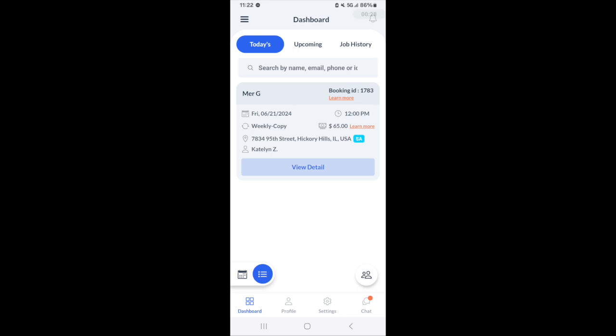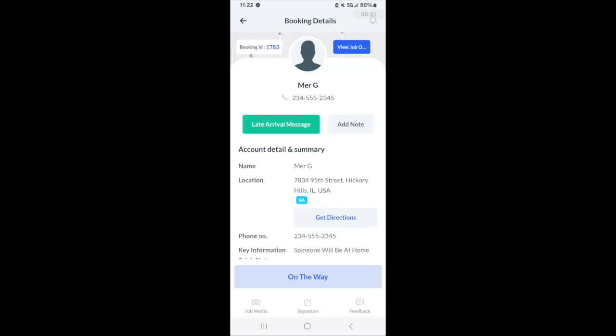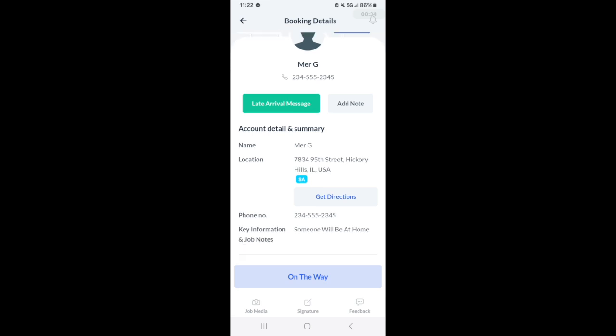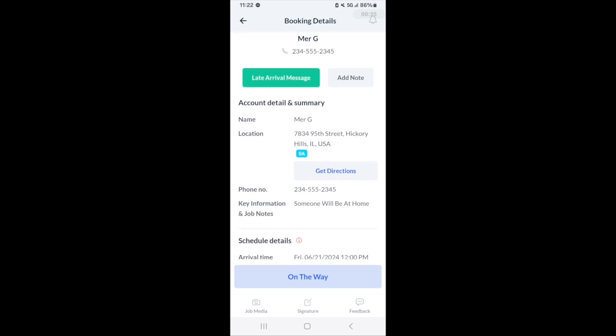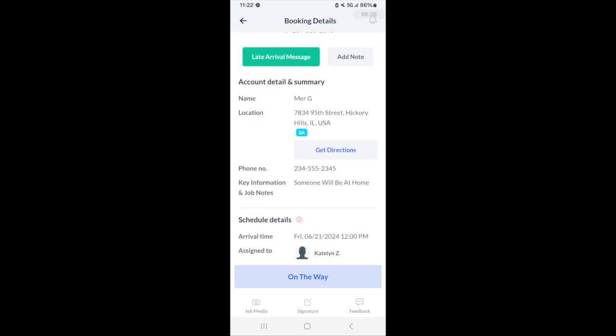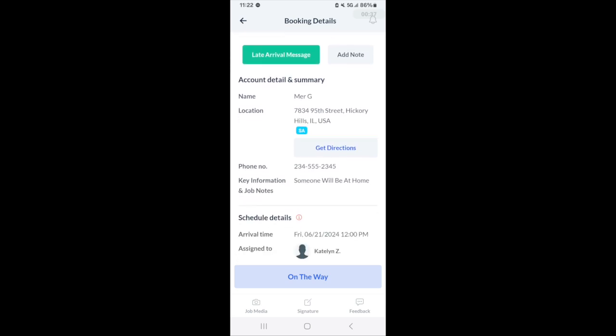For all bookings there's a view detail button. When you click view details you can see all of the details including the location of the booking, and whatever your merchant has allowed you to see in terms of information and details.